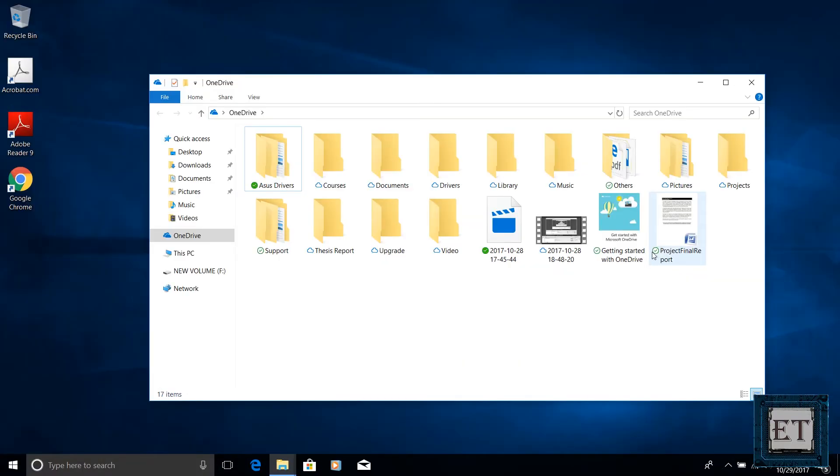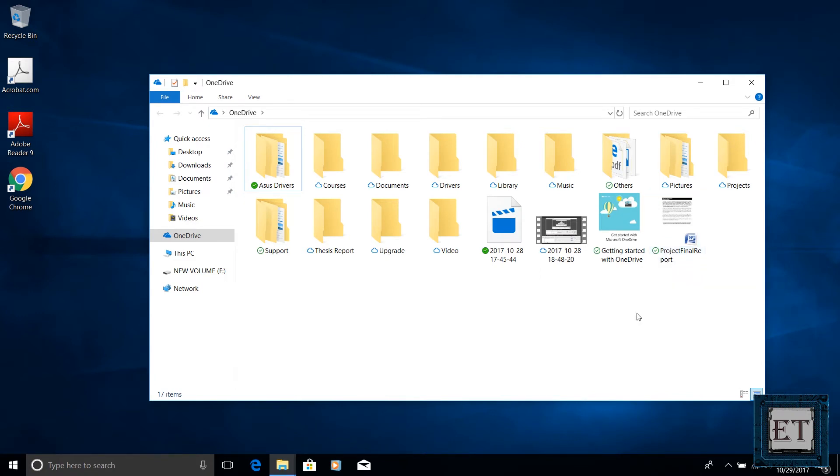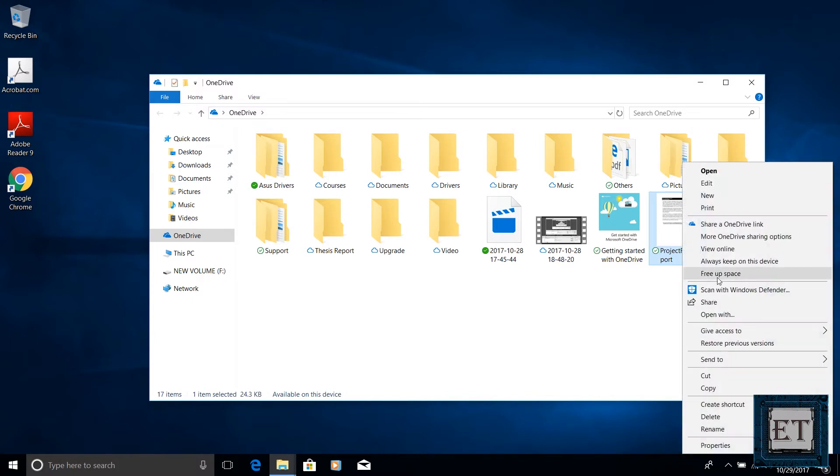Locally available files are marked by a green circle with a green check mark. They can be opened anytime even without internet connection. If you need more space and want to change a file back to online only file, you can simply right click and select free up space.